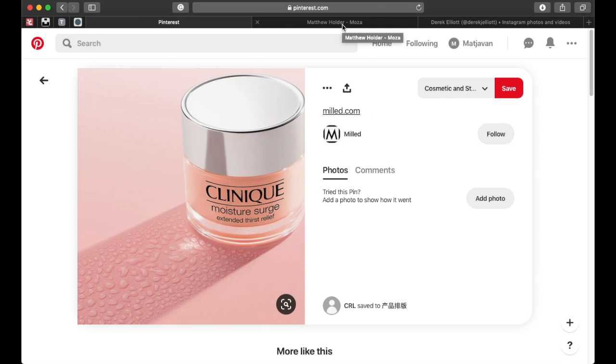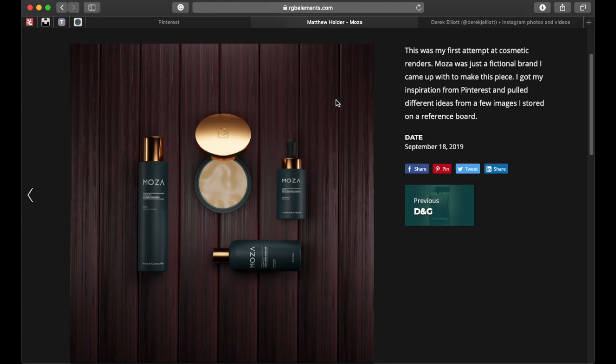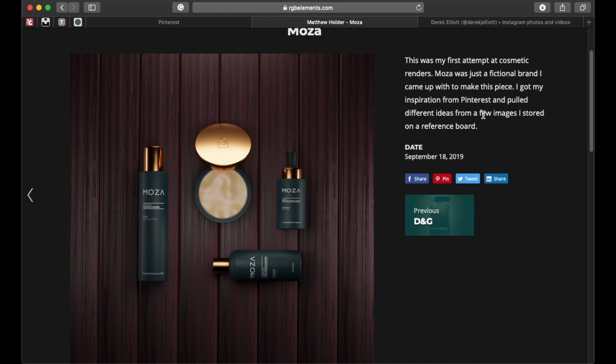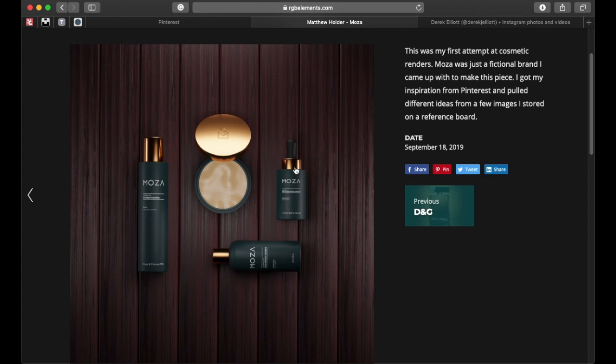So I don't always go on Pinterest and recreate everything. For example, this is my first project that I did before this, was my first attempt at cosmetic renders. Moza was just a fictional brand I came up with to make this piece. I got my inspiration from Pinterest and pulled different ideas from a few images to store them on image reference.